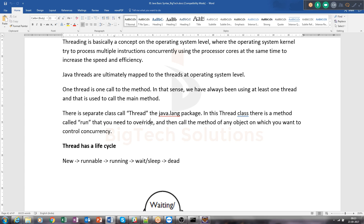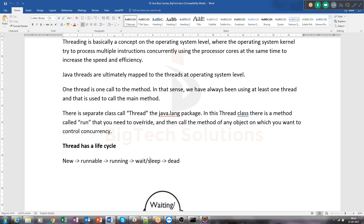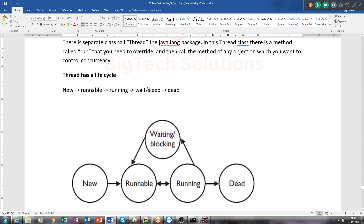If you extend Thread directly in your class that you want to make multi-threaded, you need to extend the Thread class. But if you extend Thread class, there is no vacancy for any other class to be extended. That's why there is another way — implementing the Runnable interface. There is an interface called Runnable that internally has the run method to be implemented. If you use Runnable interface, you will still have the option of extending another class — that is the only difference between Thread and Runnable.